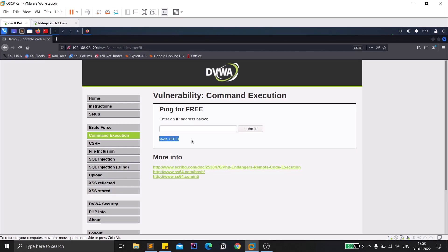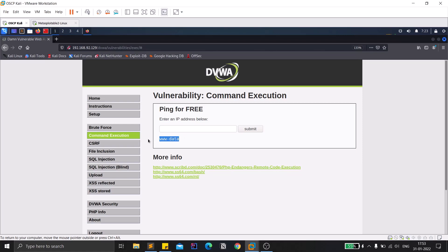Let us assume a case where you are not getting any output. Whether you input wrong data, any data, but you are not getting any output. In that case, how can you verify whether the application is vulnerable to command injection or not? In that case we call it blind command injection.